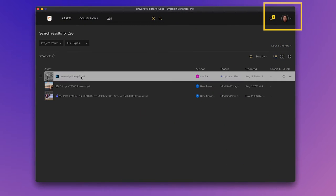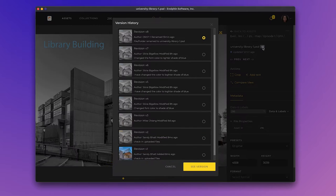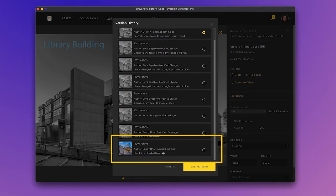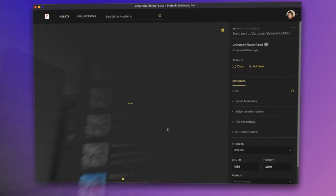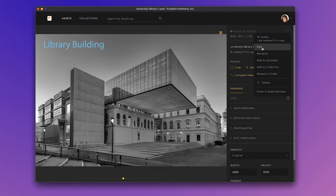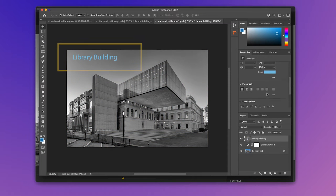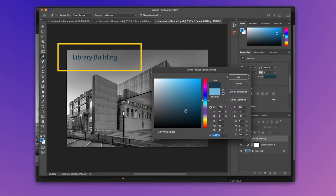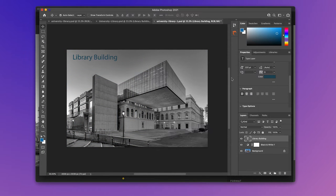Sandy is the owner of this Photoshop as she checked in the first revision. She can see Mike has also edited the same file. Sylvia, another editor in the team, opens up Adobe Photoshop and edits the font color on the text layer.